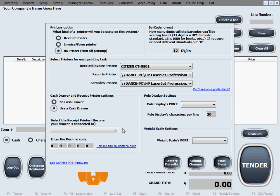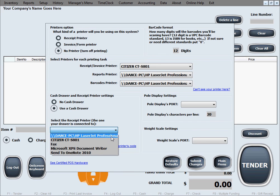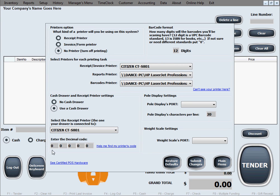The receipt printers control the cash drawers. They're the ones actually opening the cash drawers, sending a signal to them. You need to tell our software which printer will be driving your cash drawer, which printer the cash drawer is connected to. We're going to select our receipt printer.